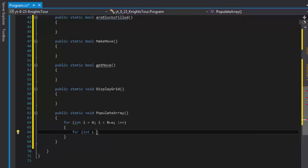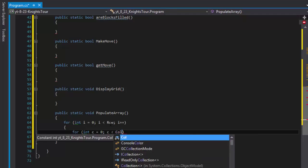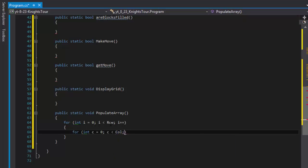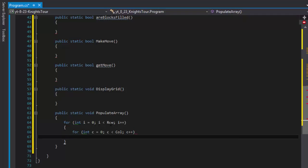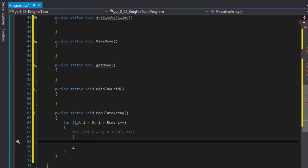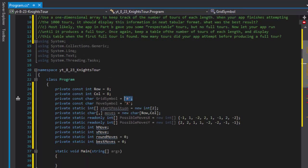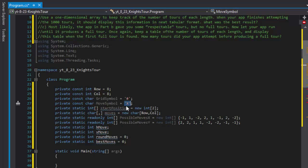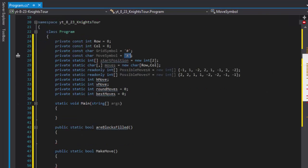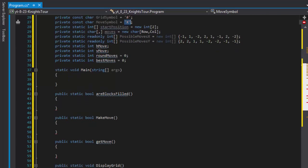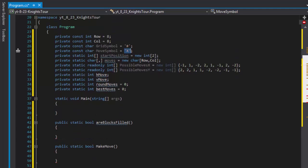And inside of it we'll do for integer, I'll just call it c equals zero, c is less than this time columns, we have rows and columns, c plus plus. And in it will simply populate it with the grid symbol.